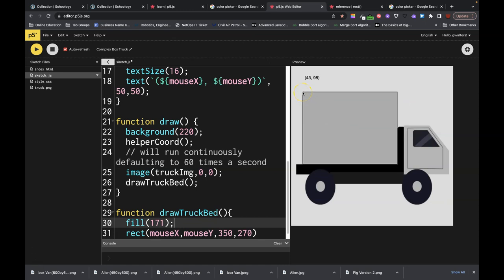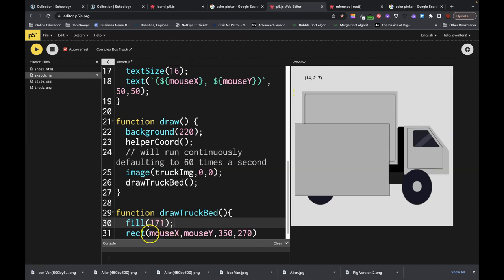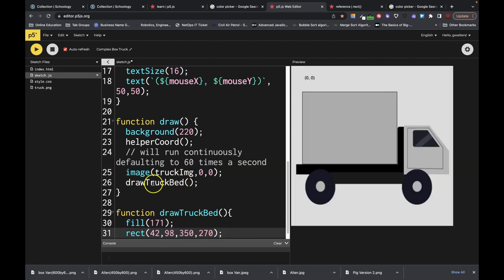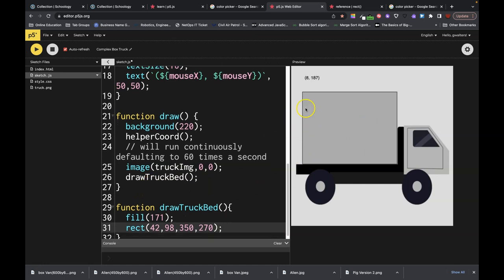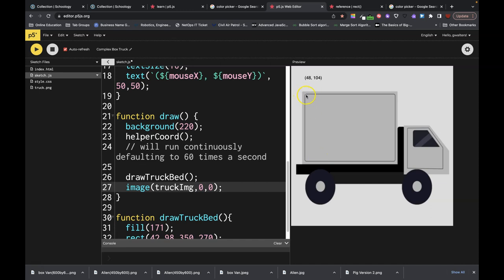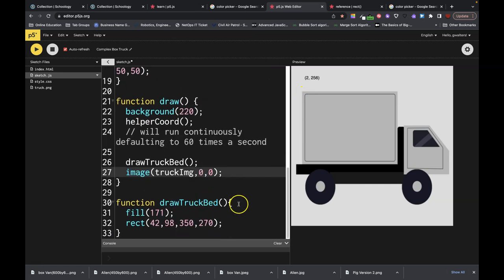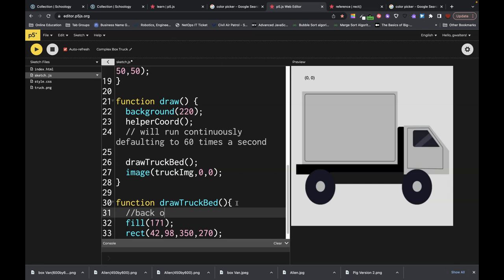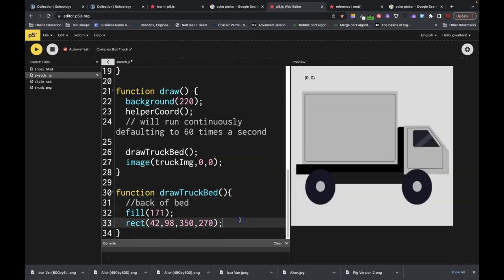Now I want to put this over it. I'm looking at the coordinates on my screen — I'm at 42, 98, so I'll replace those values. Make sure I'm finishing with semicolons. So there's my square. Now I have that shape, but I can't see it anymore, so I'm going to move the image display call to below my drawTruckBed call. Now I'm just going to work on this second rectangle — this is my back-of-bed design.